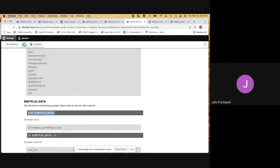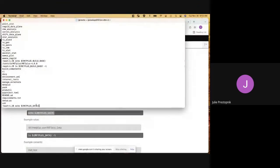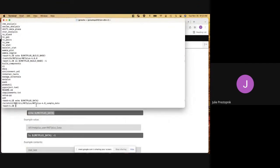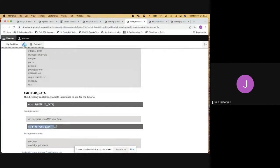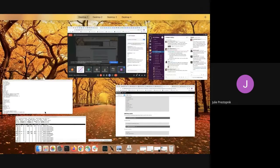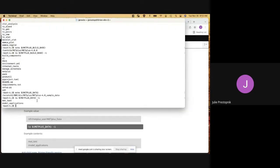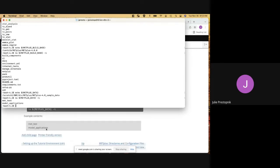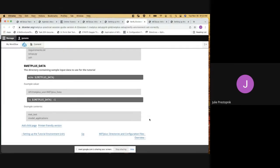We need to make sure that the data we want to run on also exists. We'll go ahead and copy the command to make sure we have a location for the sample data, which we do. We just want to make sure that sample data is populated. We would expect to see two subdirectories here: the met_test subdirectory and the model_applications subdirectory, which are right there. So we can see in this case that the environment is set up as we would expect.